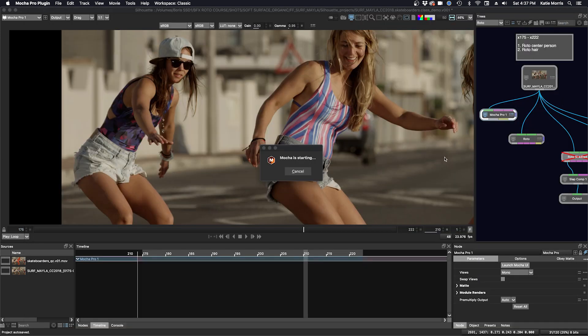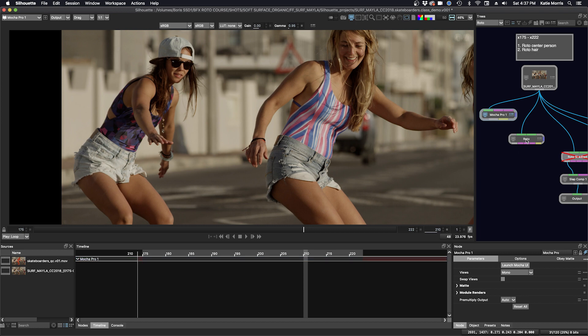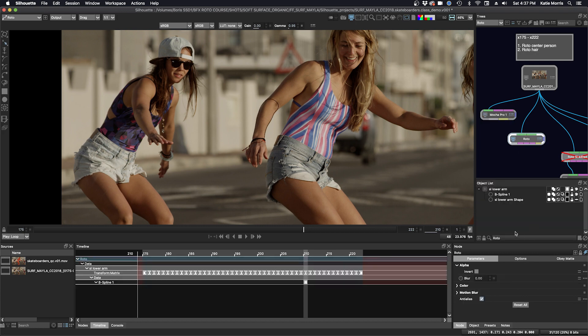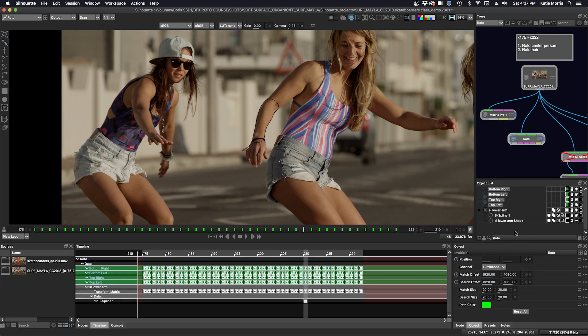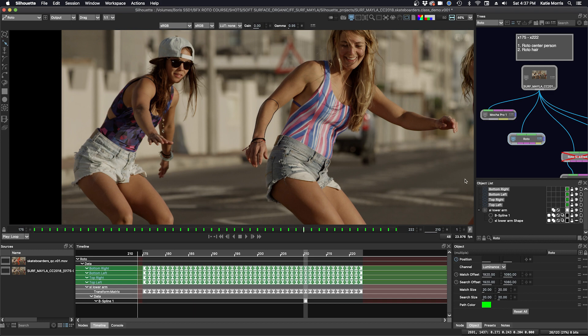Save, close. Now I can go into my roto node here and paste it. Now that the data is in there, I need to make a layer. I'll go to the tracker tab, Shift T.